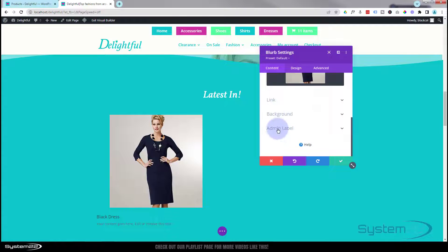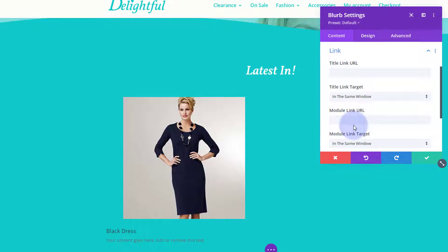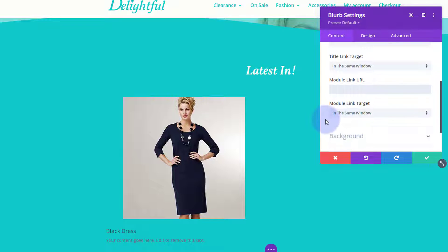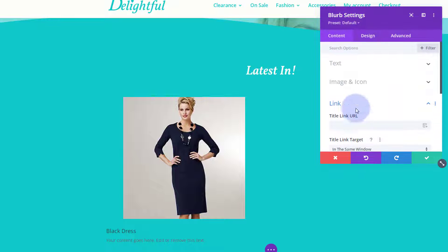I'm going to come back to the background in a minute. We don't need to put a link in here but you could link this whole module to the product itself if you want. If you do want to link the whole card and not just the button we're going to create, you can put a link in there. Always best practice, since we're linking to our own site, is opening in the same window.